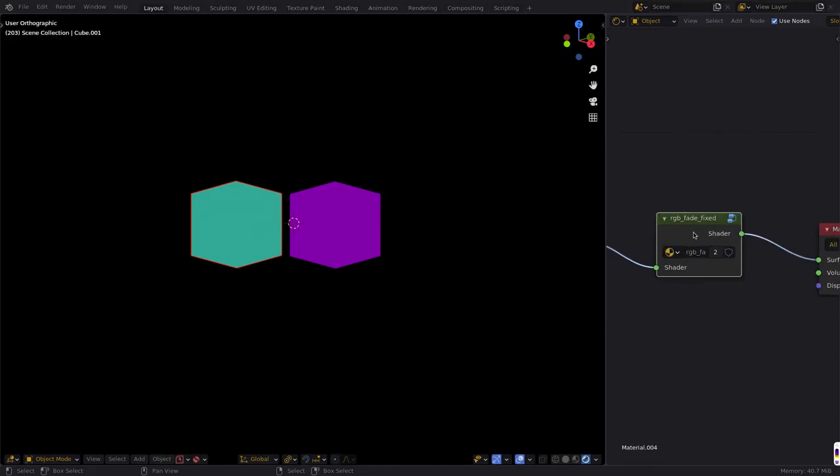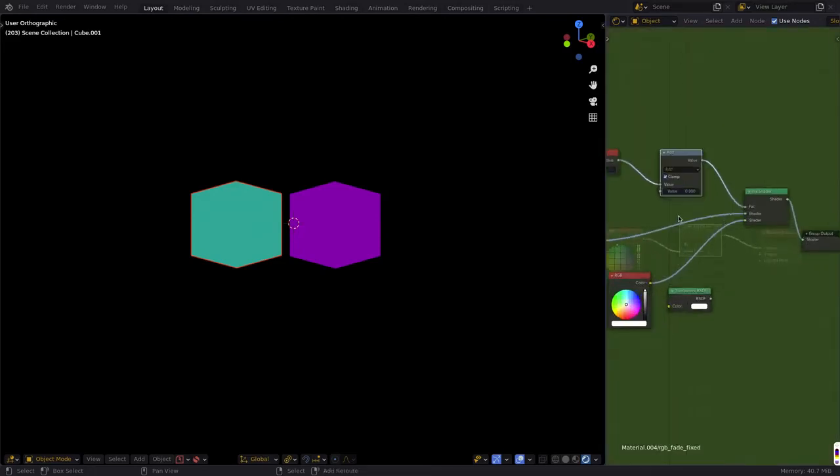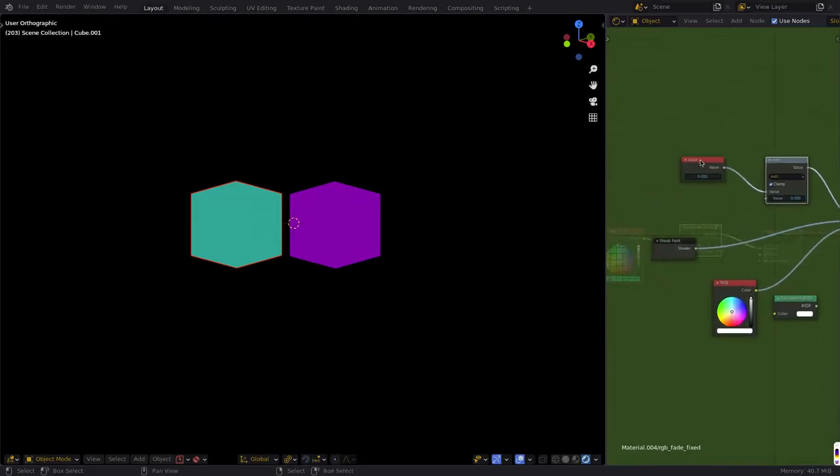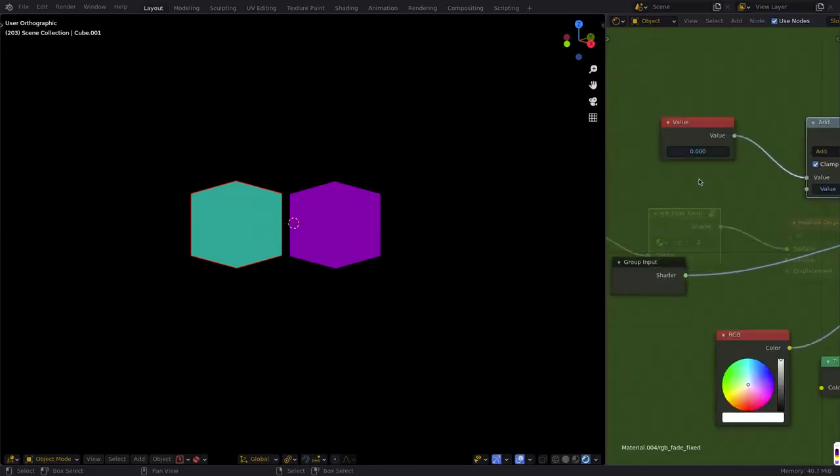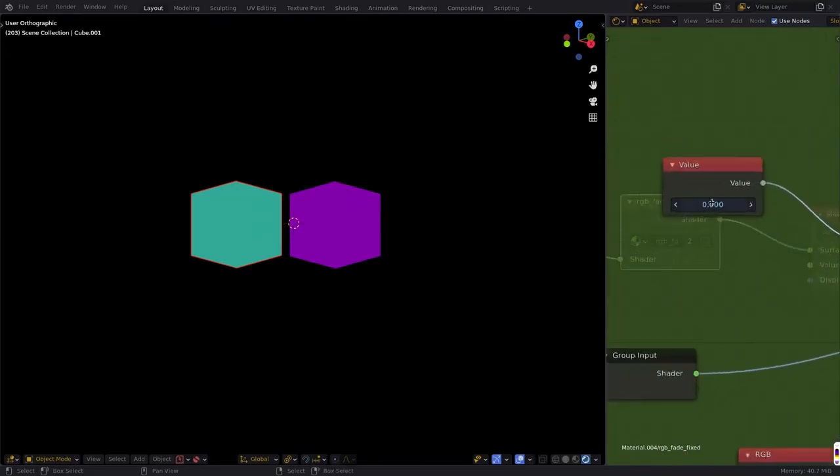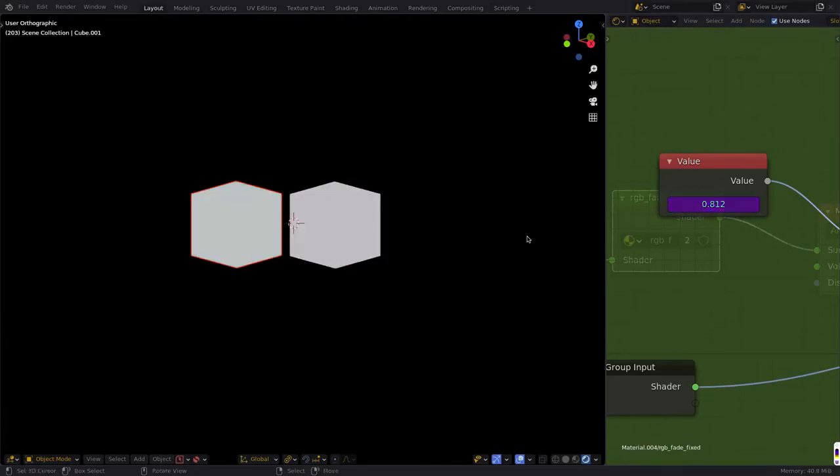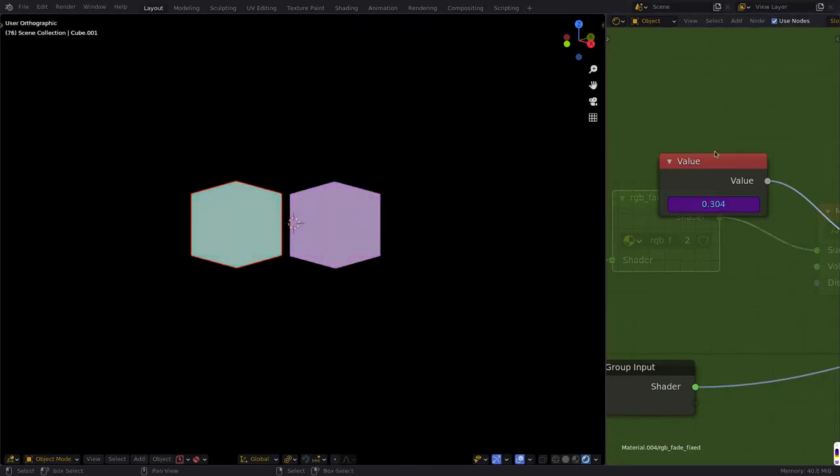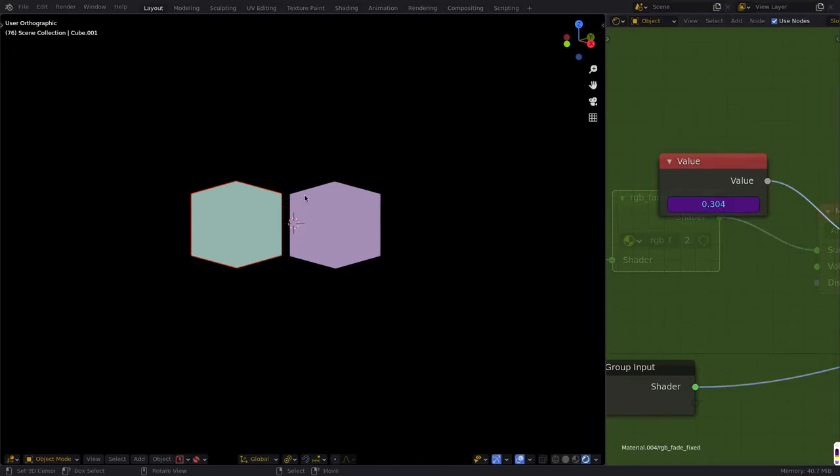One other thing then is how do we animate this? Because if we want this to be fading, well, they need to be animated. The easiest way to do this is to add a driver to this variable. So I'm going to go up here, click on this value, and type in frame divided by 250. Now as we hit play, you can see that it's slowly fading to white. And if I pause that, you can see that the value right now is 0.304. We're in frame 76, and so 76 divided by 250 is 0.304.